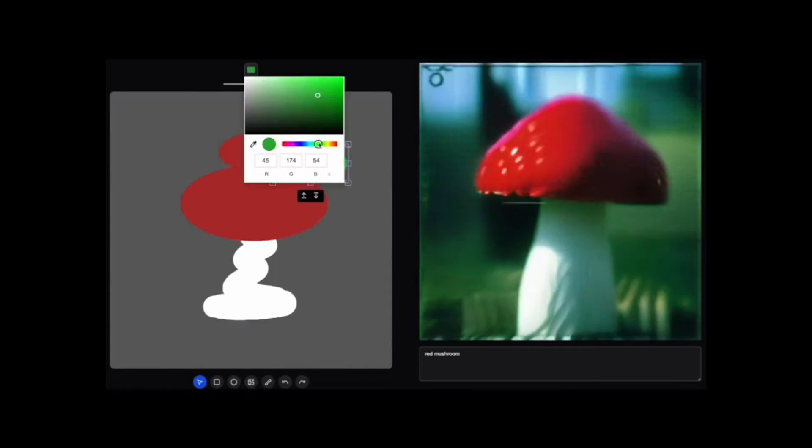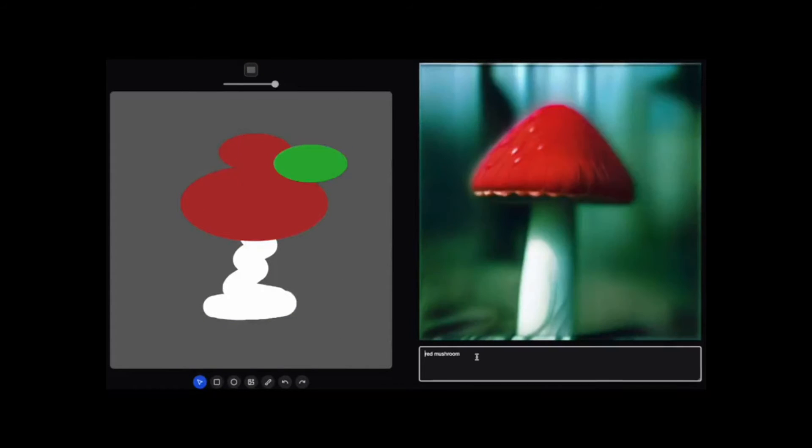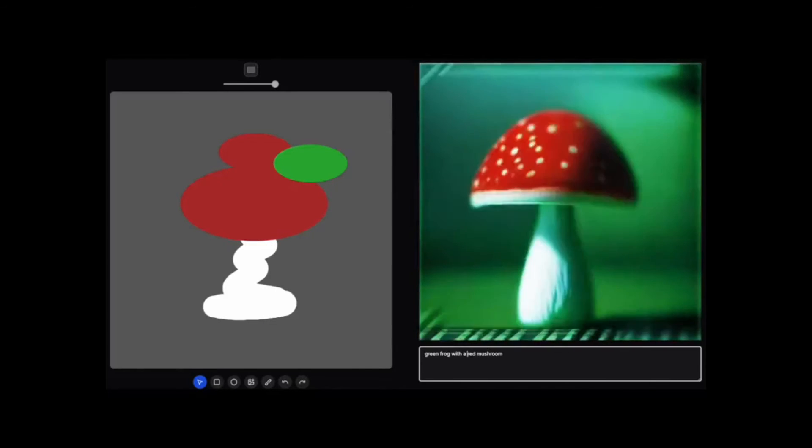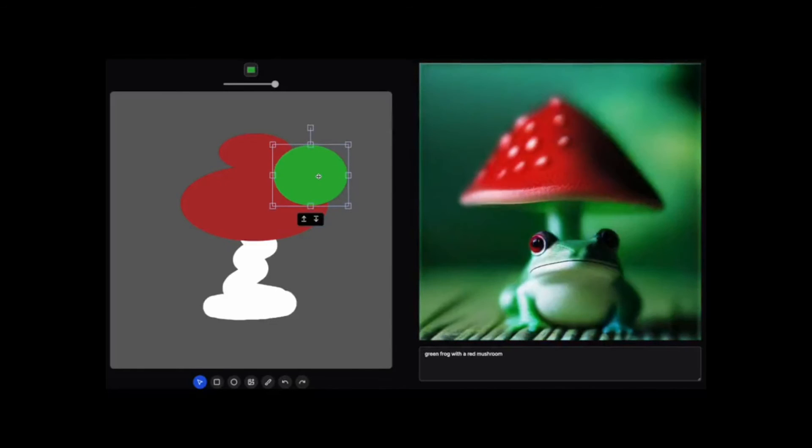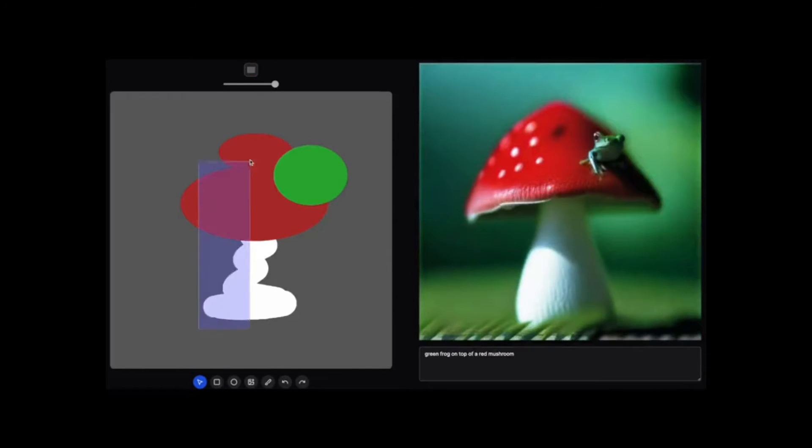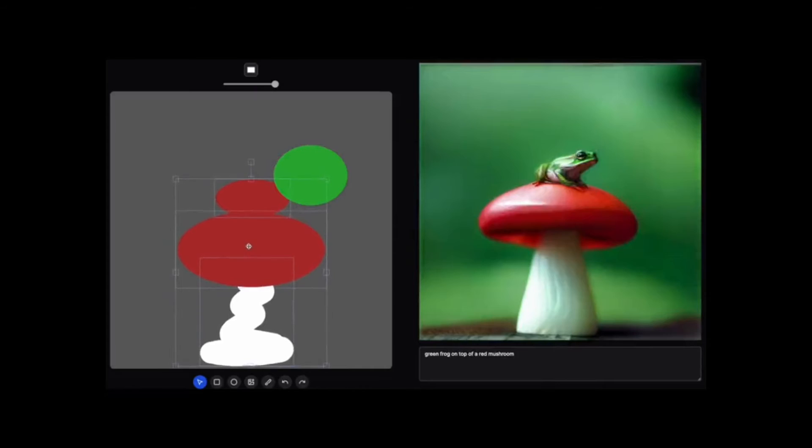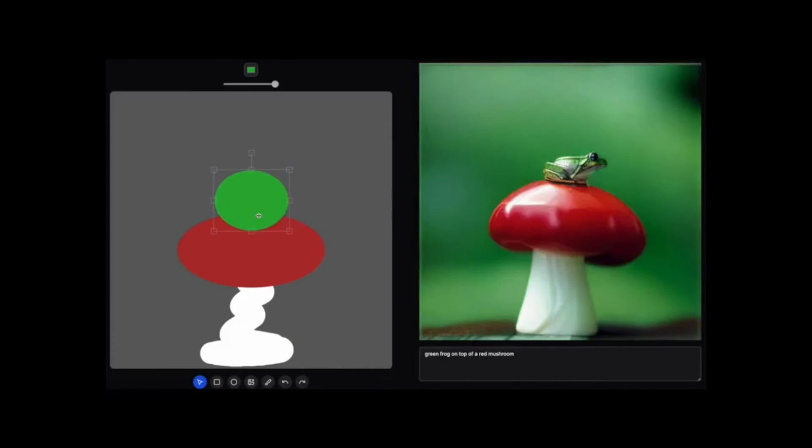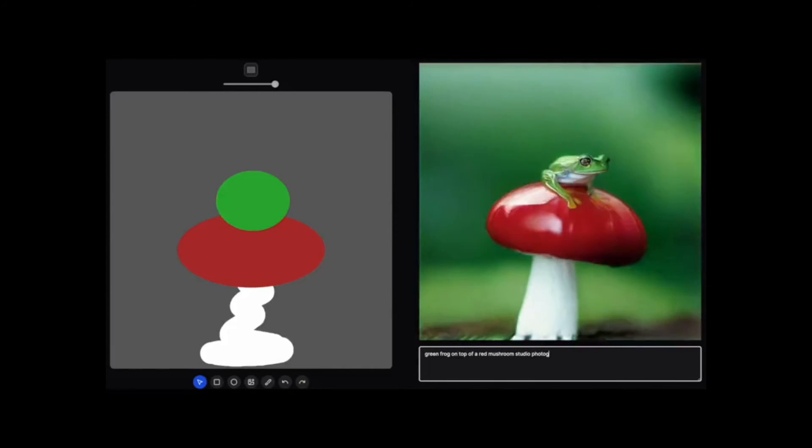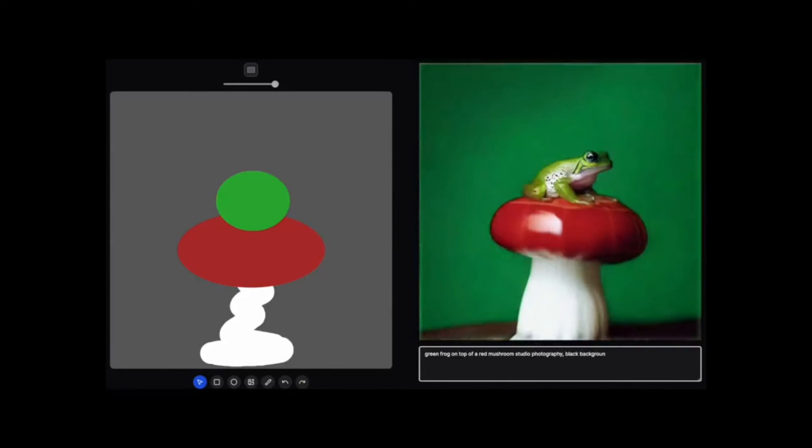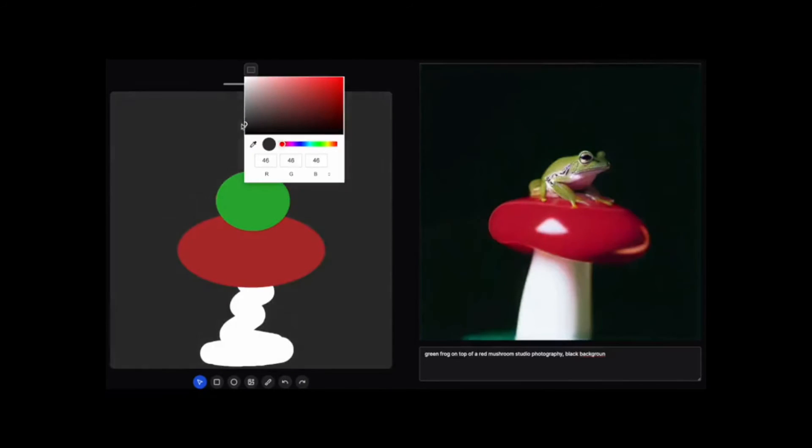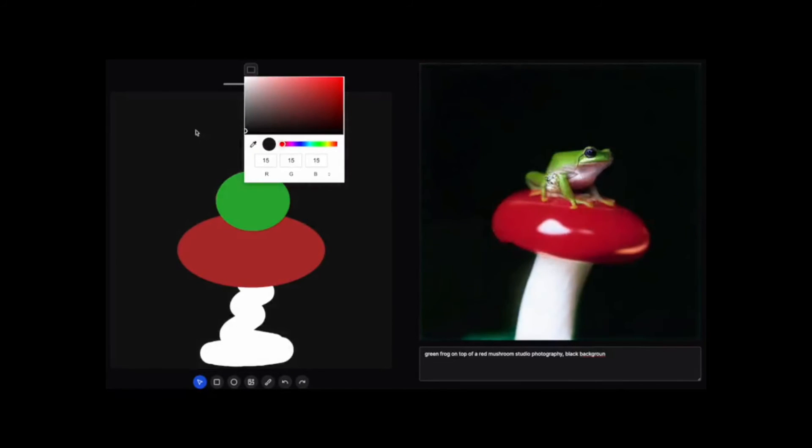The advantages of employing Crea AI include its simple interface, powerful capacity to create a broad range of photos and movies, adaptability and ease of use, and low cost. It is available in two flavors: free with limited functionality and paid with more sophisticated capabilities.